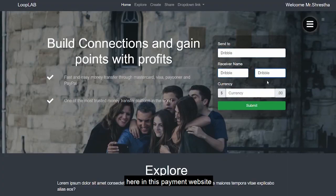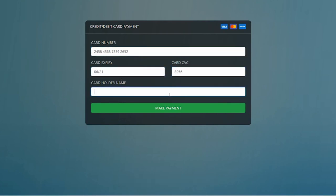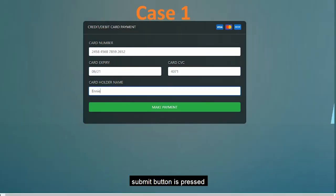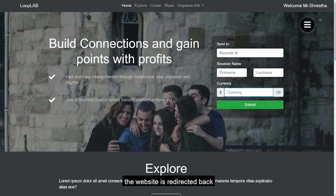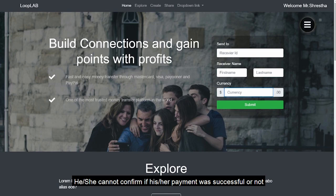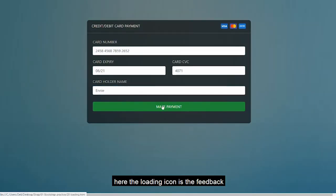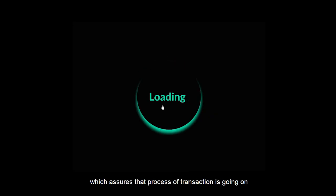For example, here on this payment website, a user enters his valuable information including his credit card number. In case one, the submit button is pressed but without any feedback, the website is redirected back. This can create confusion and panic among users, as they cannot confirm if the payment was successful or not. In case two, the submit button is pressed and a loading icon serves as feedback, confirming that the transaction is in progress.